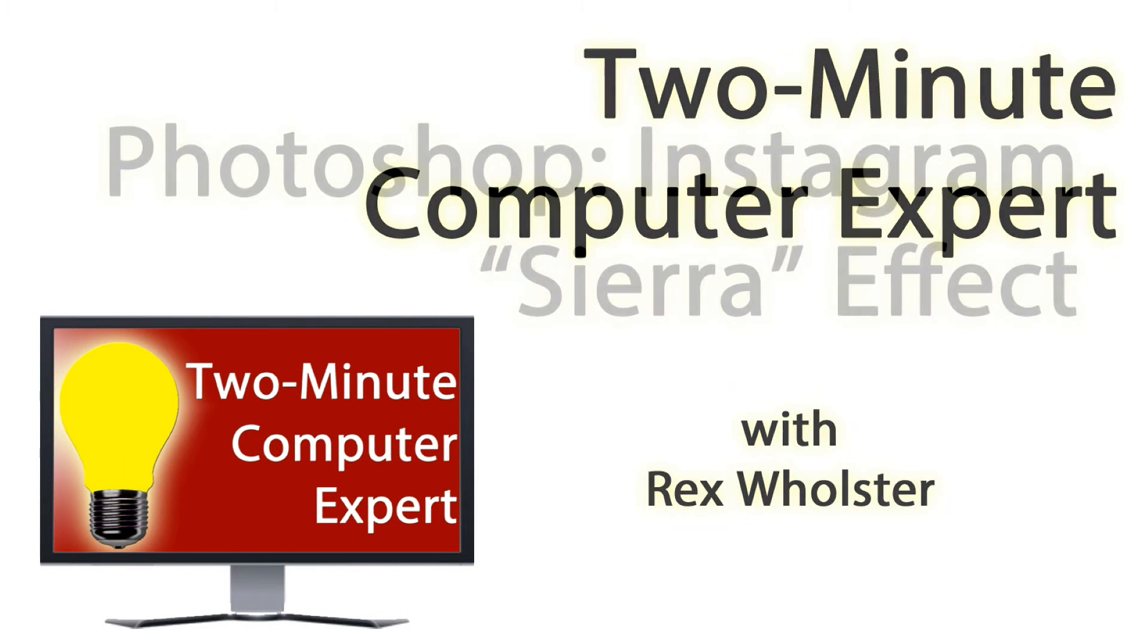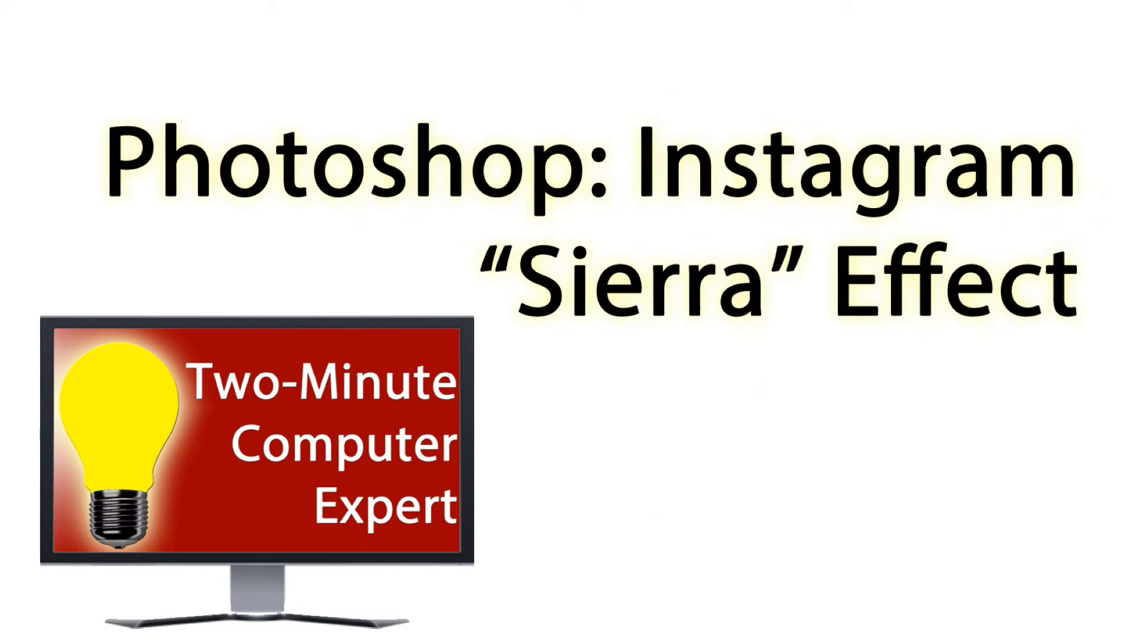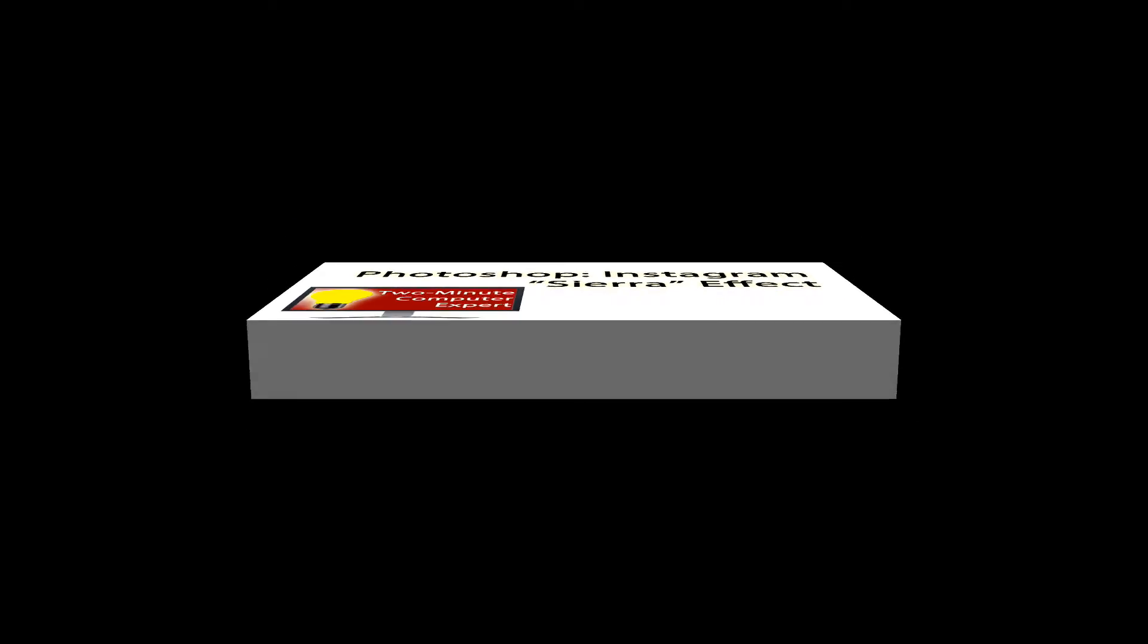Hi, Rex here. Let me show you how to get the Instagram Sierra effect using Photoshop. Sierra has a sort of faded look, so follow these steps.